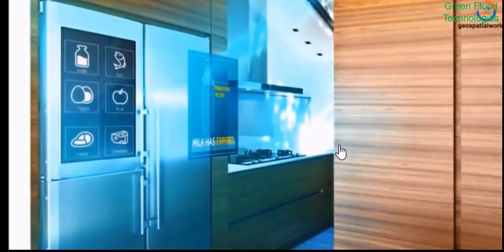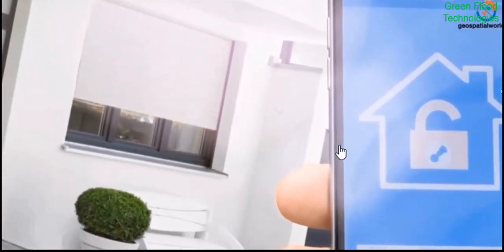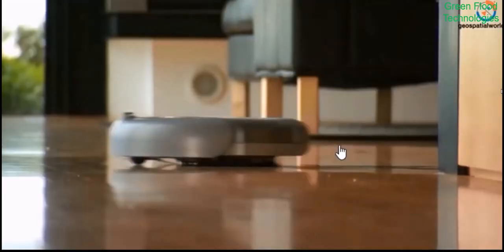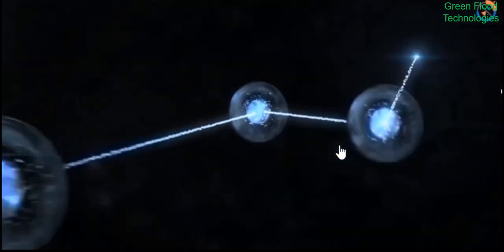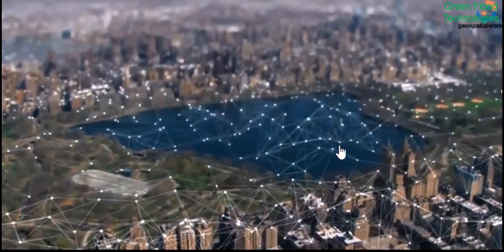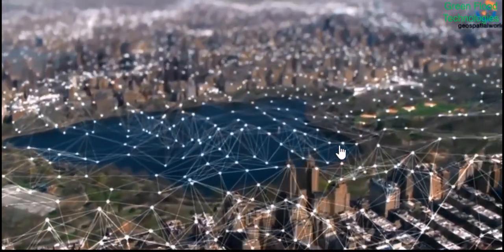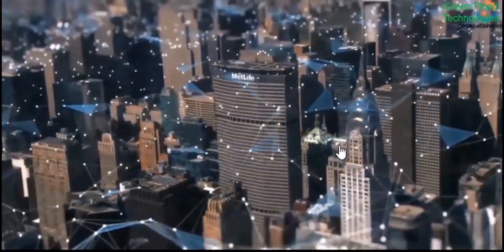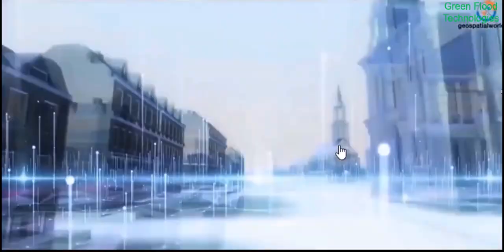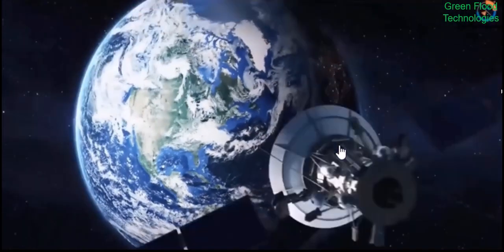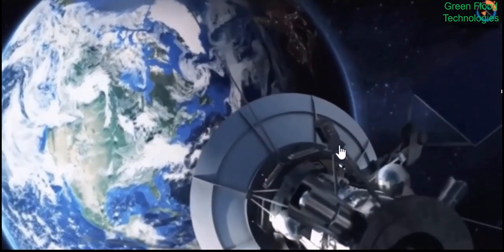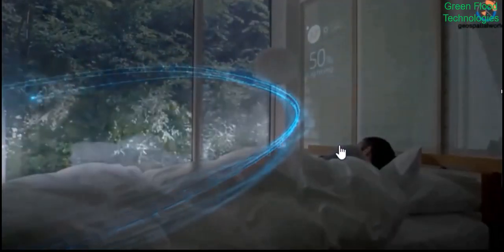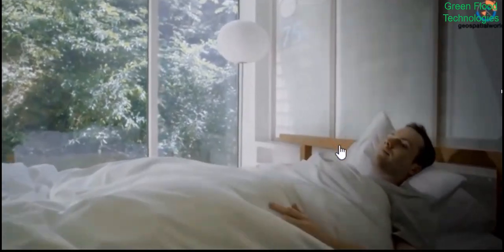It touches every industry, enabling companies to automate processes and reduce labor costs, cut down waste and improve service delivery, less expensive to manufacture and deliver goods, as well as offering transparency into customer transactions. There are a number of real-world applications of the Internet of Things ranging from consumer and enterprise to manufacturing in the industry.